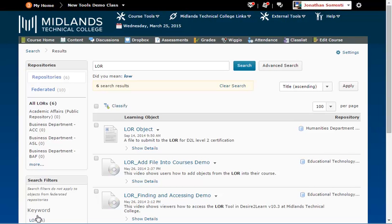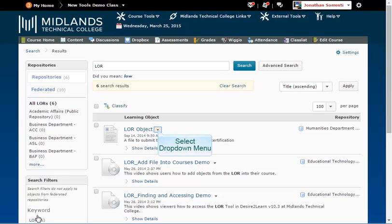From the Results page, you will see a list of all of the objects that match the keywords and restrictions you searched for. When you want more information about an object, click on the drop down arrow next to the file's title.